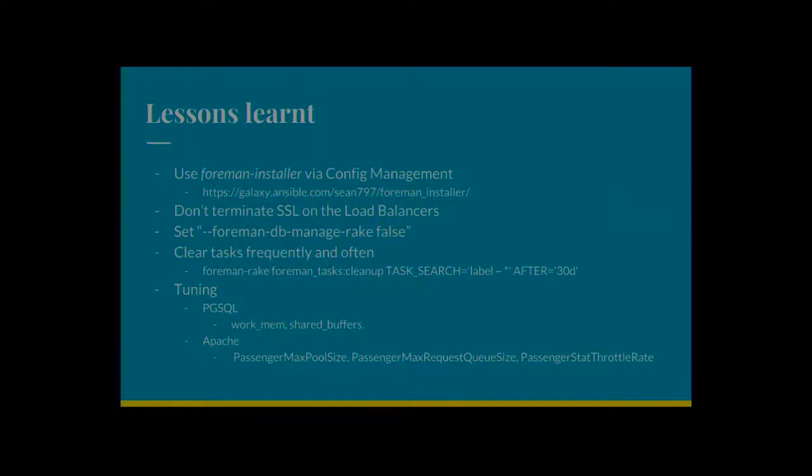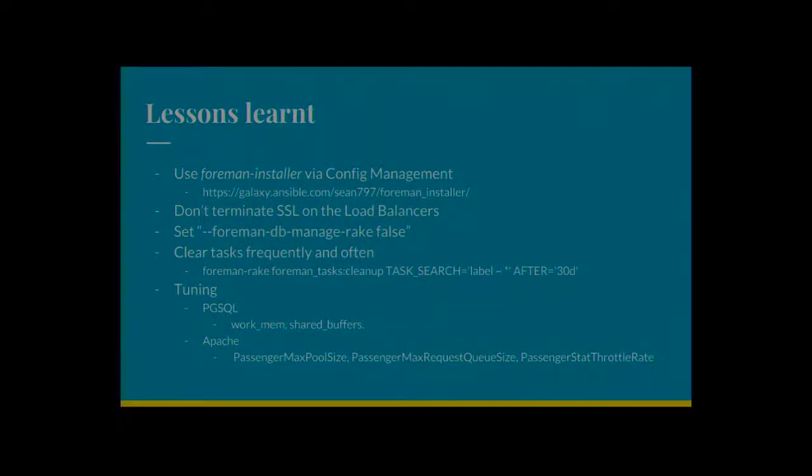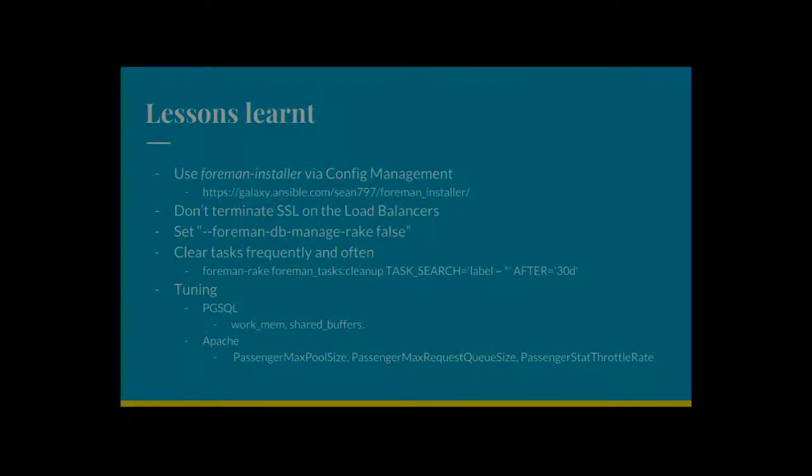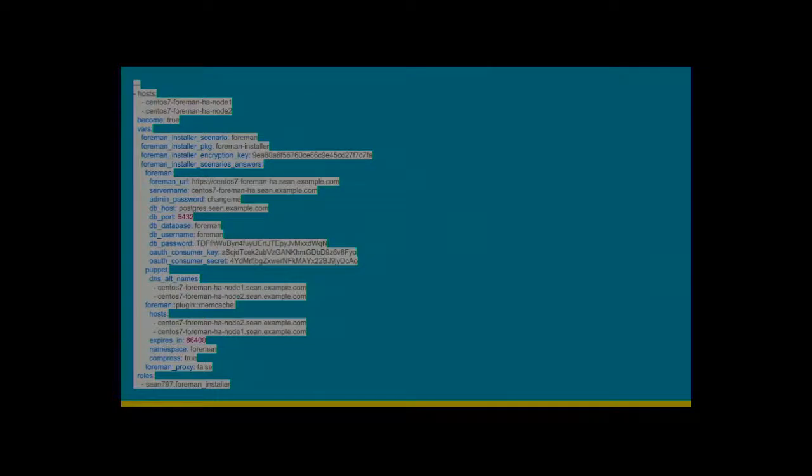Tuning. So you've got a couple of tuning things for Postgres and Apache. Just to make your cluster run more smoothly. I'm not going to go into this too deeply.